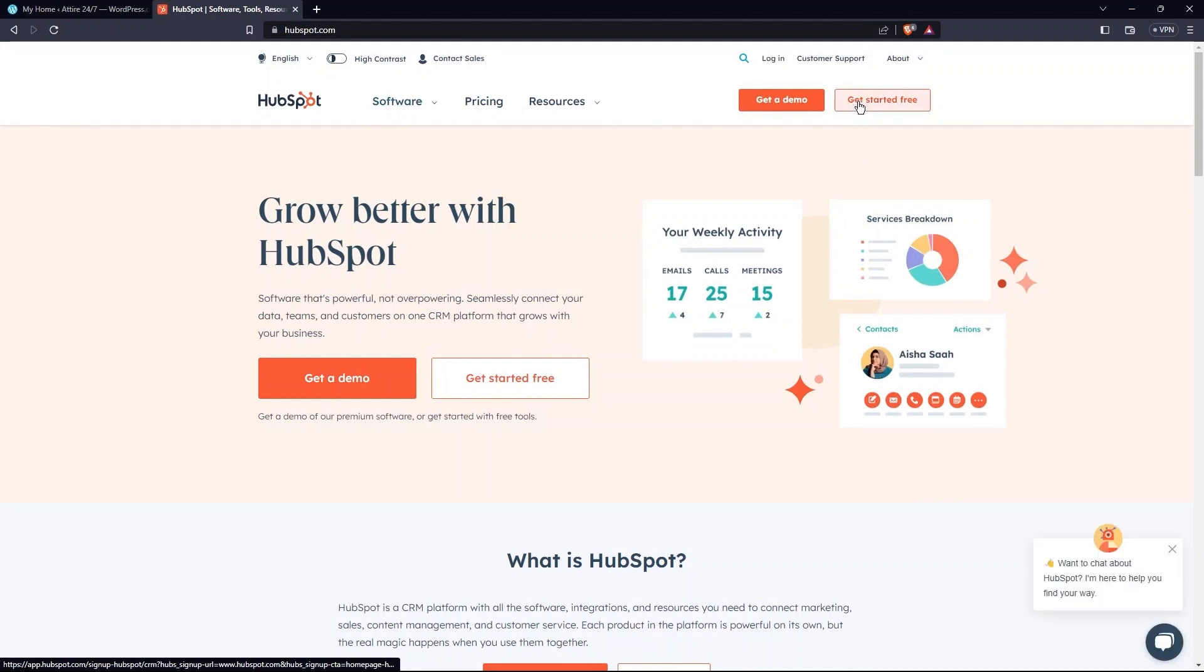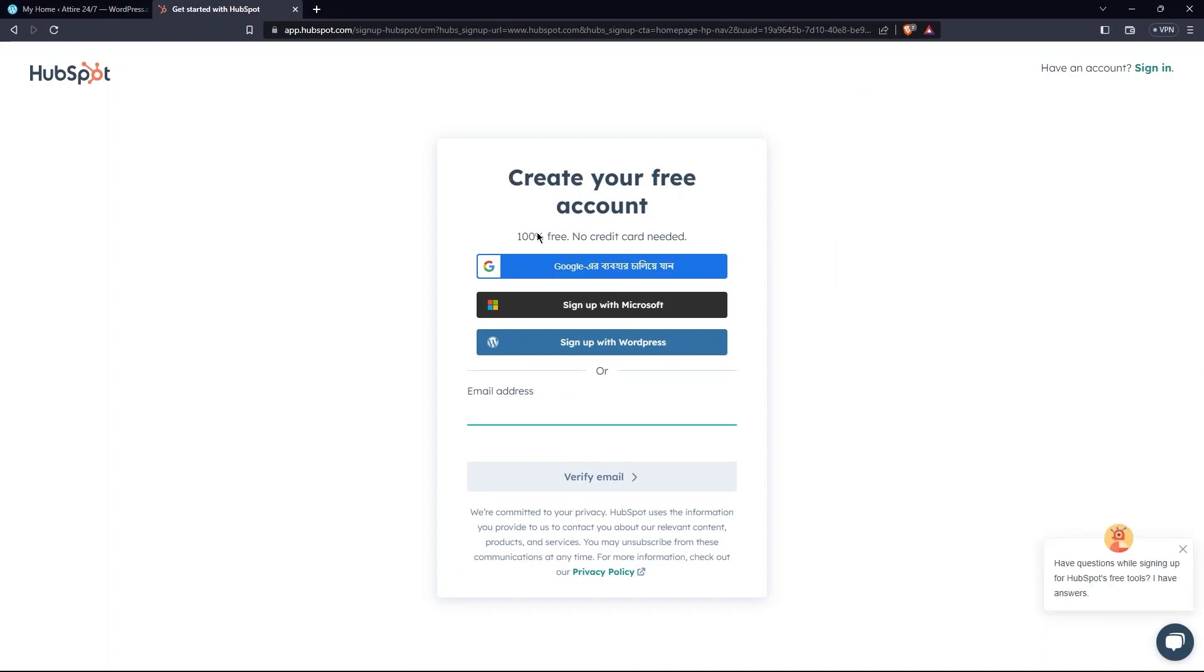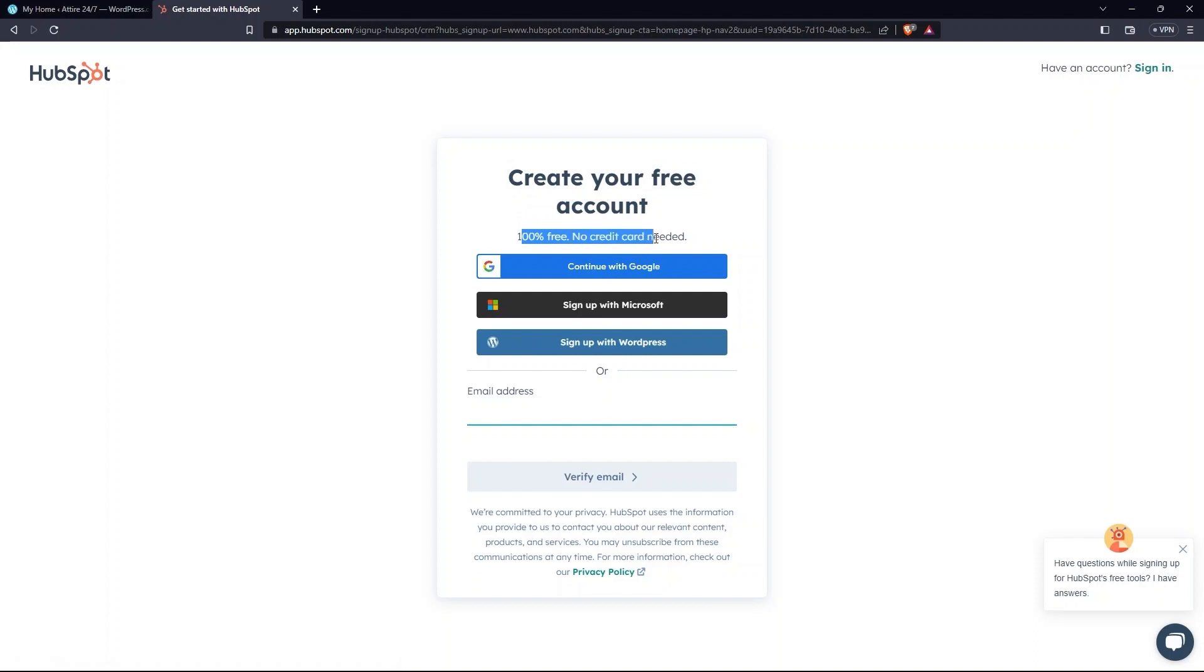Here, click on the Get Started for Free button. So, you can create your free account. This is free and no credit card is needed.